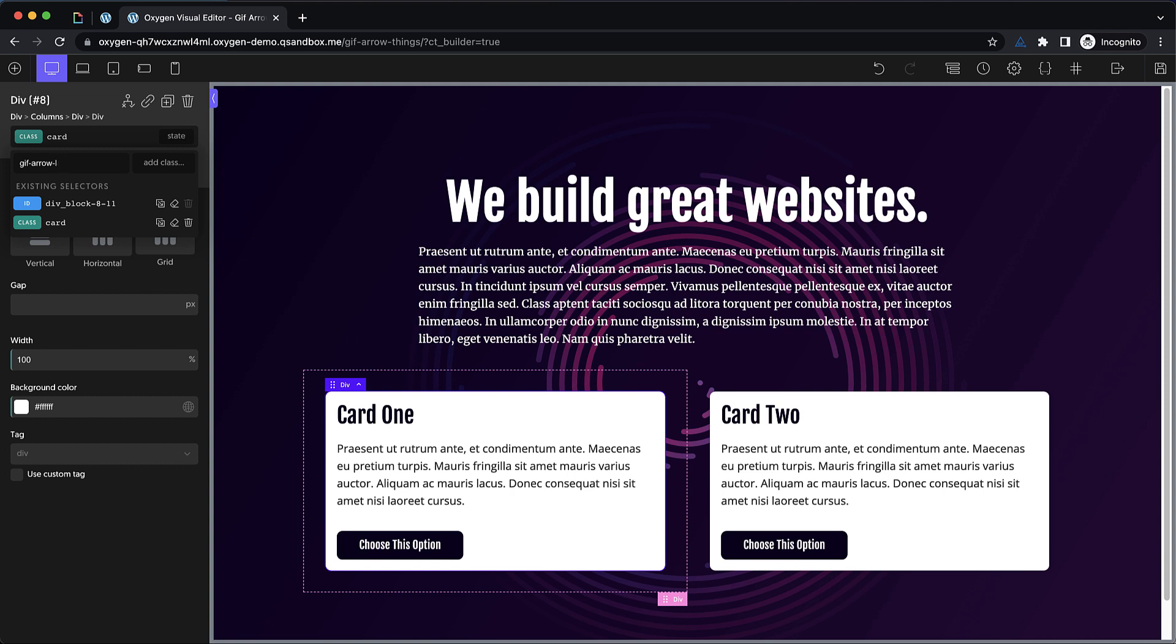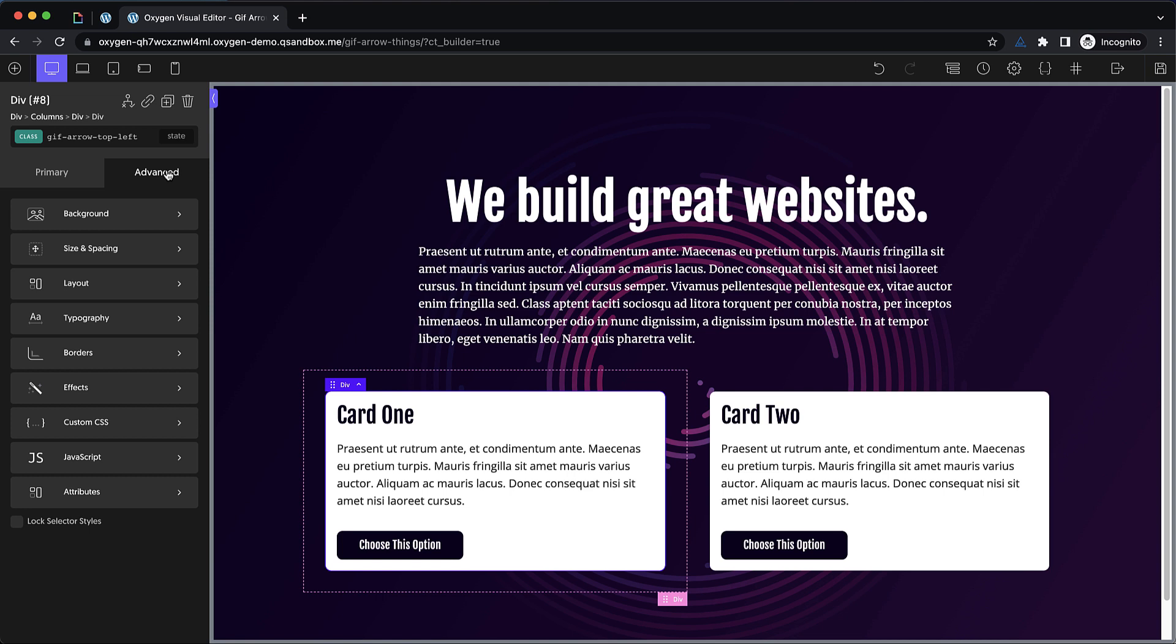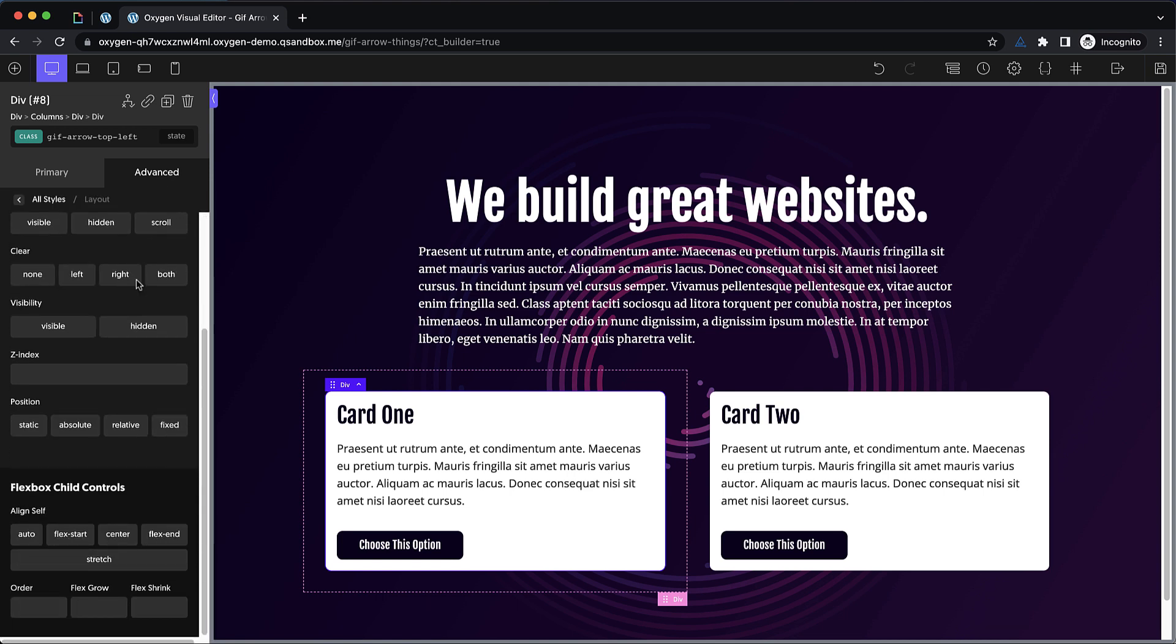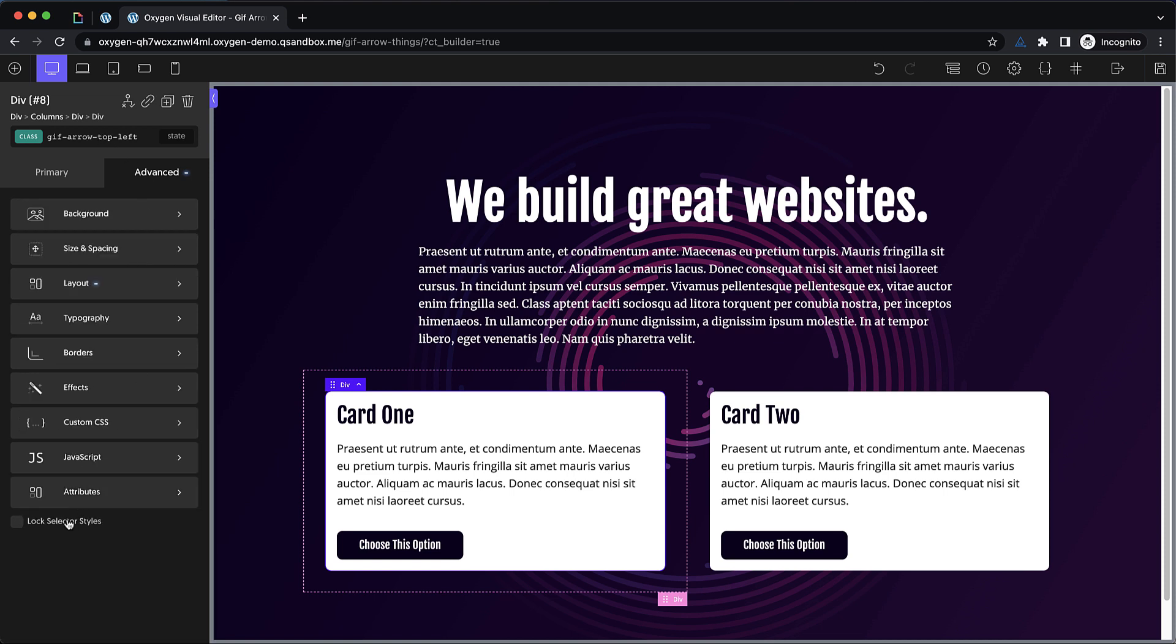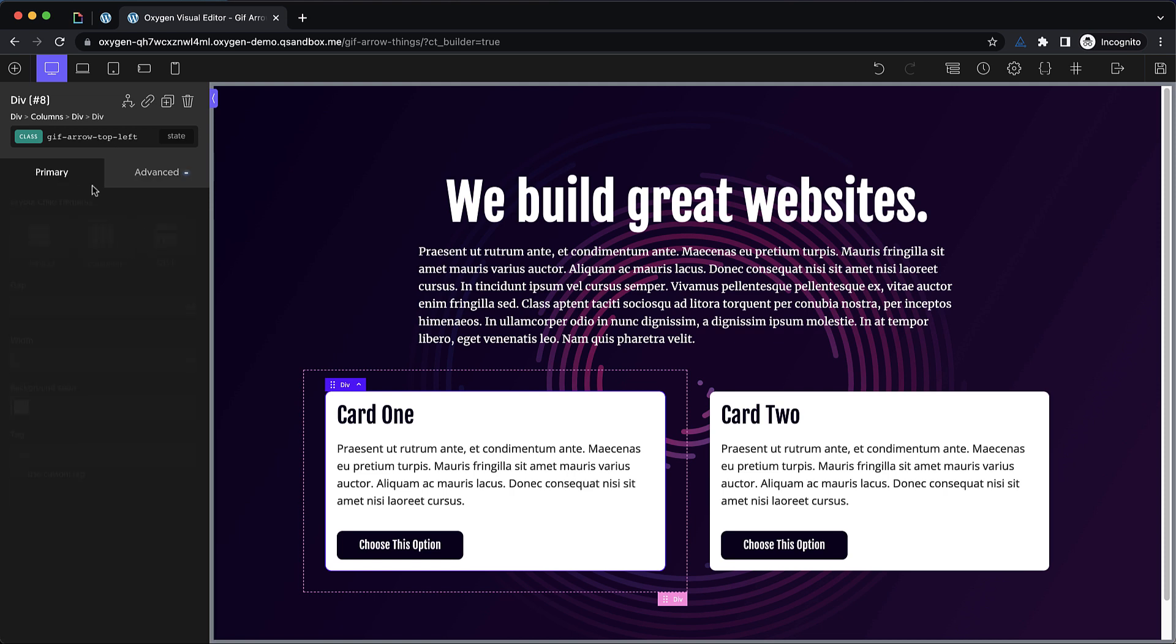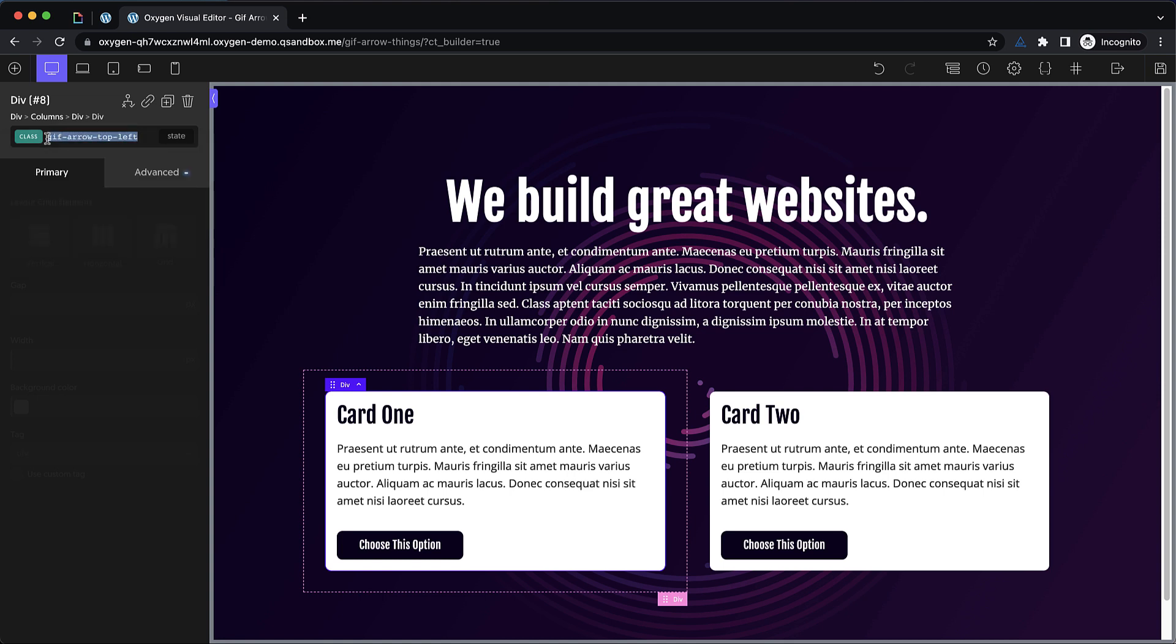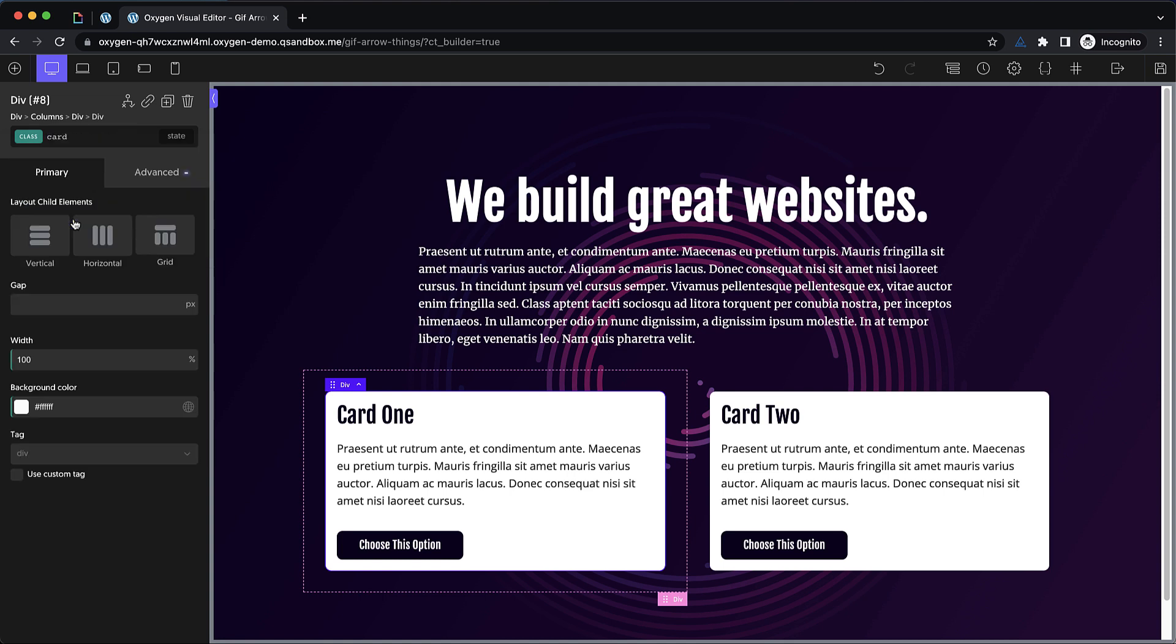And in fact, to be more accurate, let's do top left. So then we know from the class name that this element will have a GIF arrow on the top left. Now on this class, I do want to go to advanced layout and set position to relative because that is going to be necessary to absolutely position the GIF itself. Once that's done, we can actually go ahead and lock this selector because we're not going to do anything else in the GUI. But we do need the class name here. So I'm going to copy it and then go back to the card class.